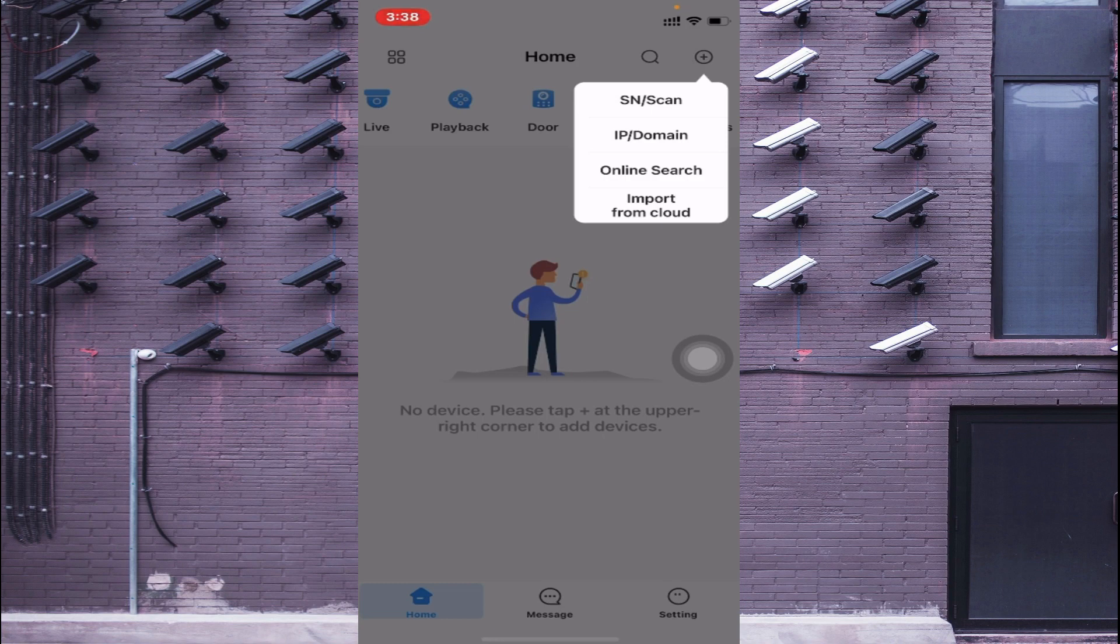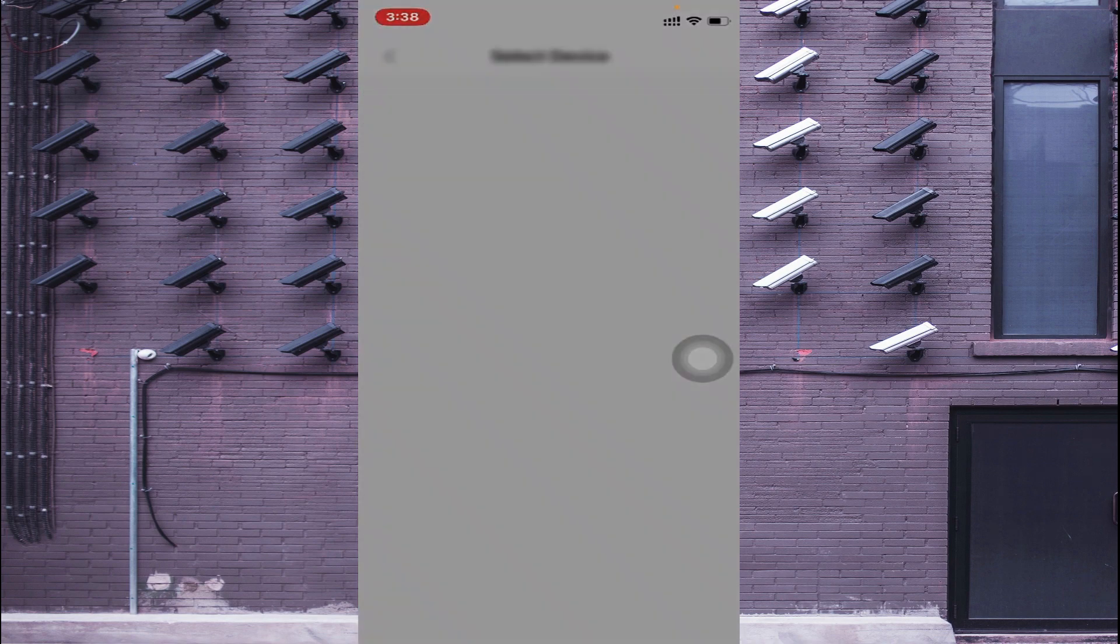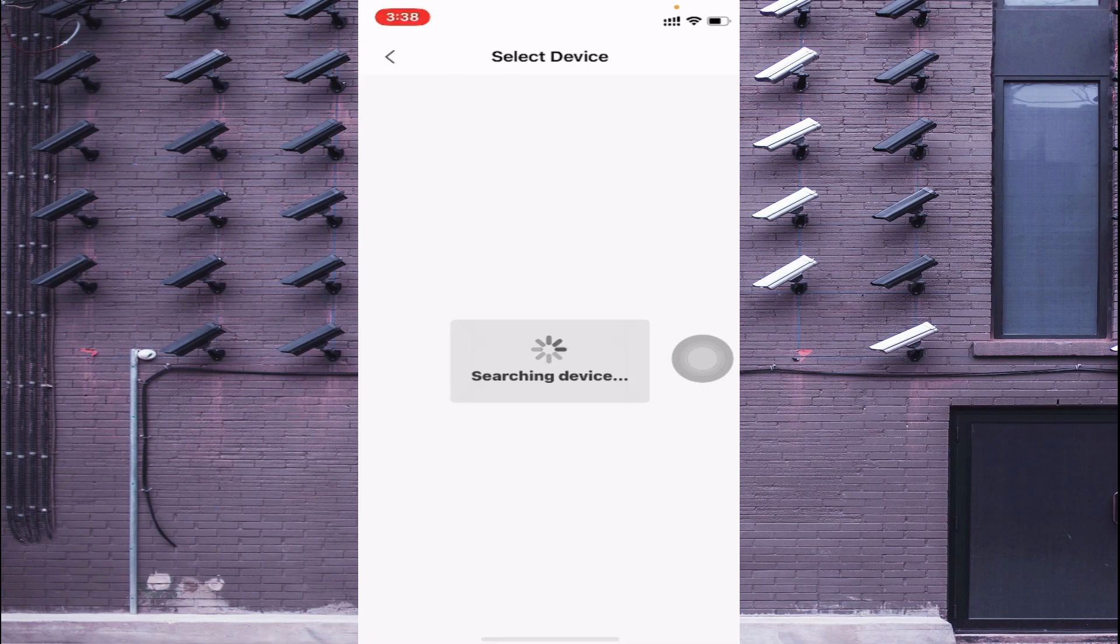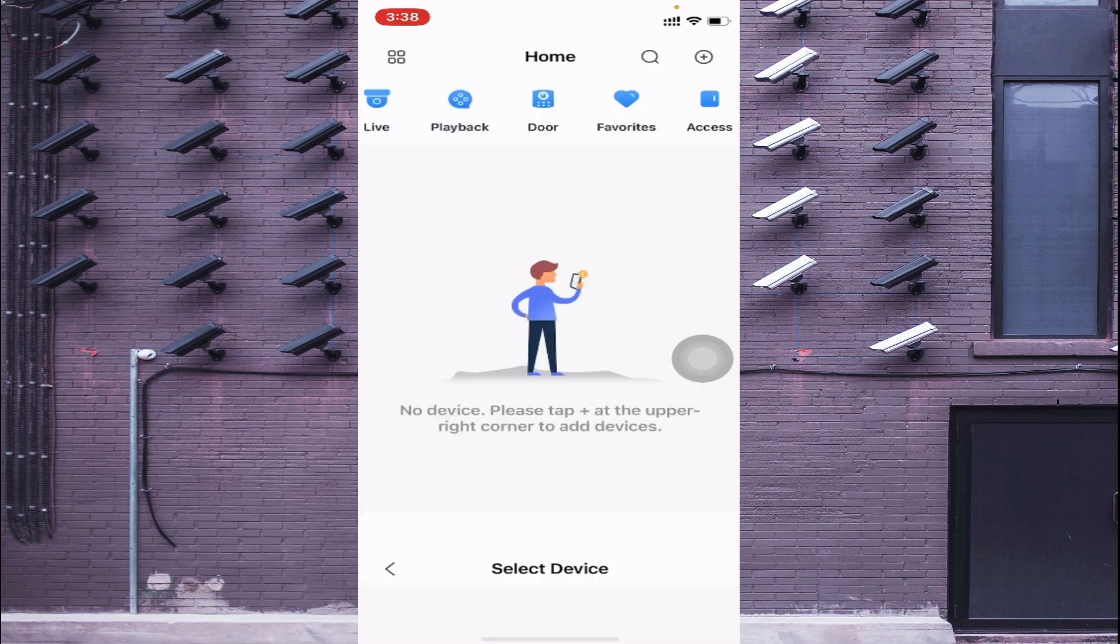So if you are on the same network, means your phone and your DVR are connected to the same network, you should click on this online search. And allow once, and again allow. So it starts searching.